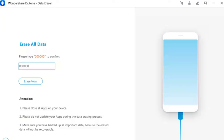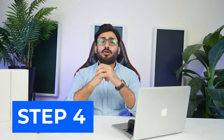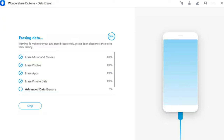After typing the code, click Erase Now. Step 4: Observe the device erasing status. The next screen displays the entire completion process, which updates as it concludes each portion of the process.